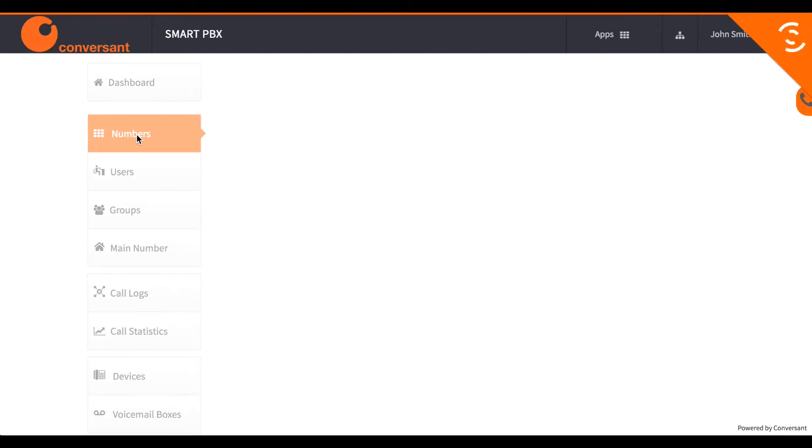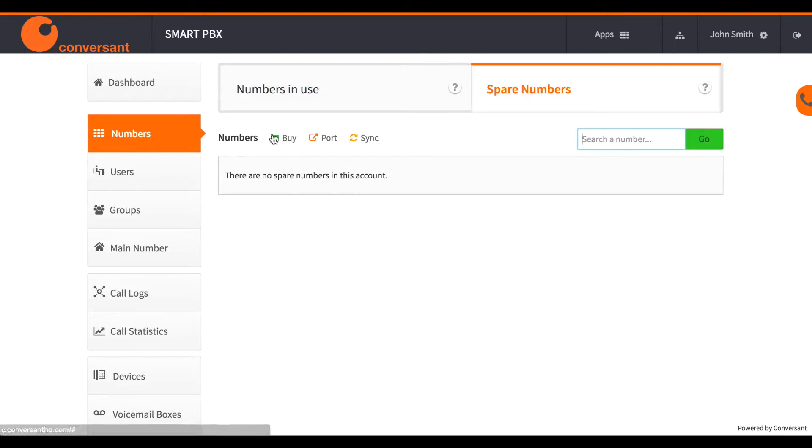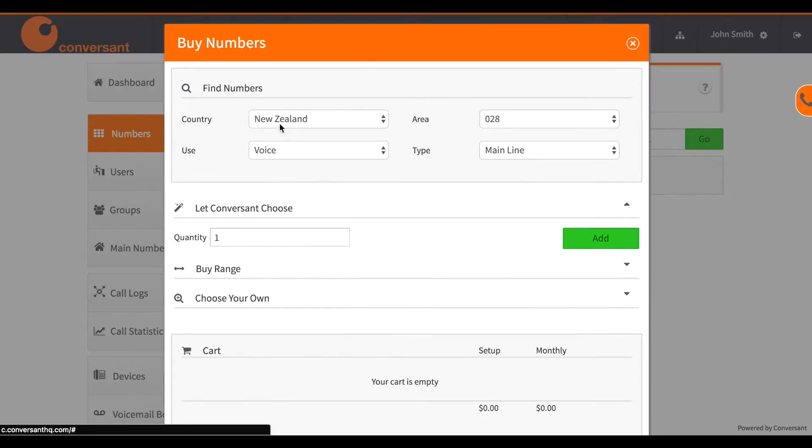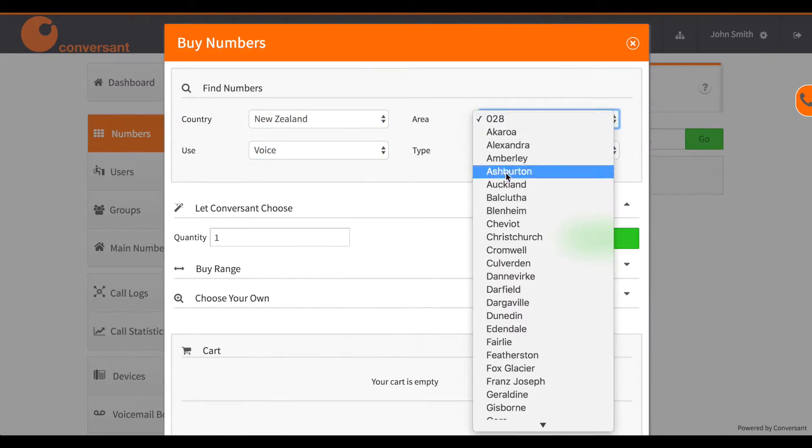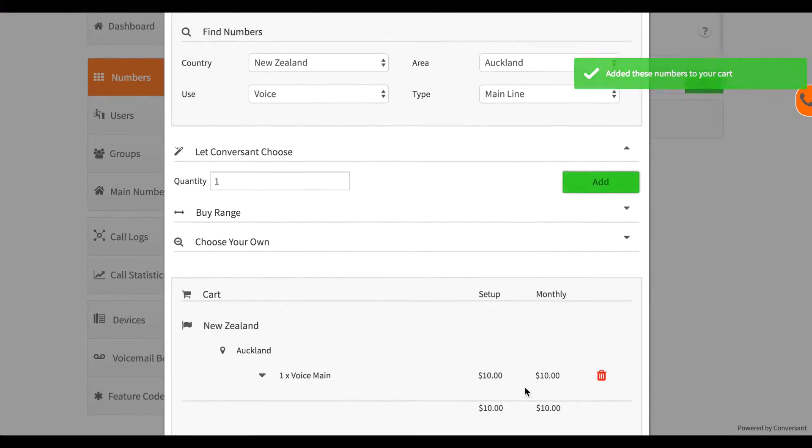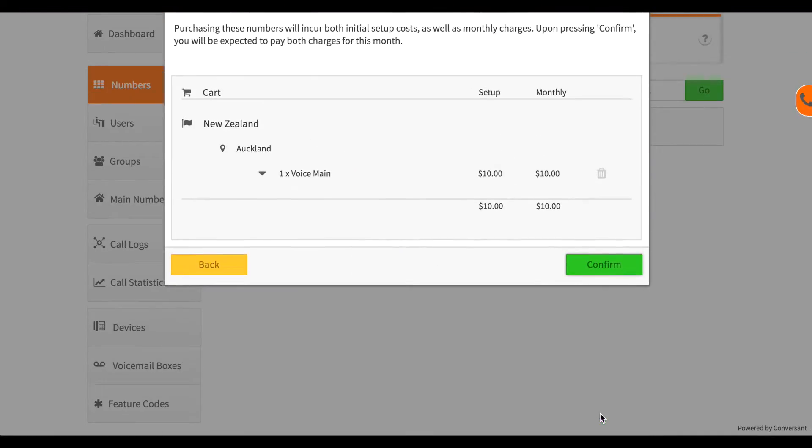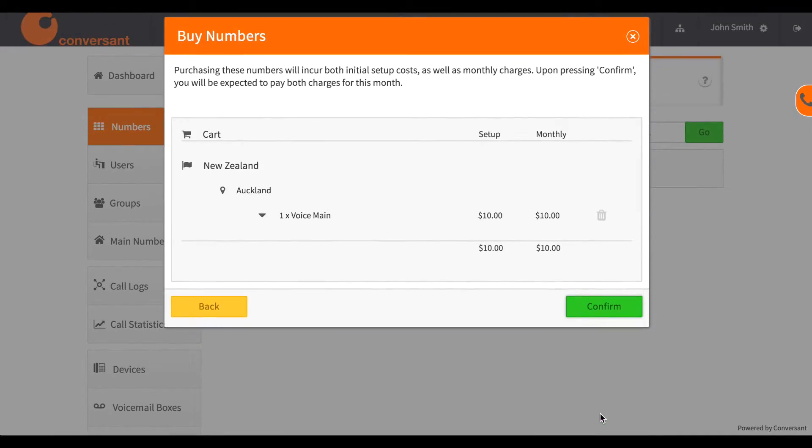Next I want to buy a phone number. So I choose the country, area code and phone number type. Then I add the number to the cart and confirm the purchase.